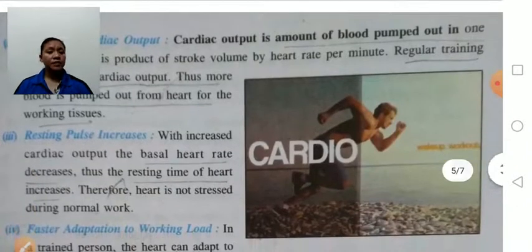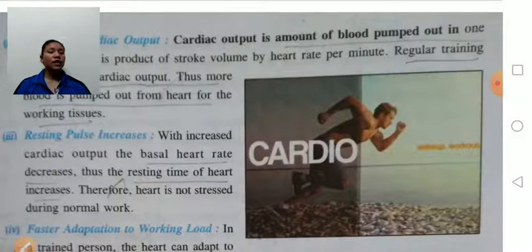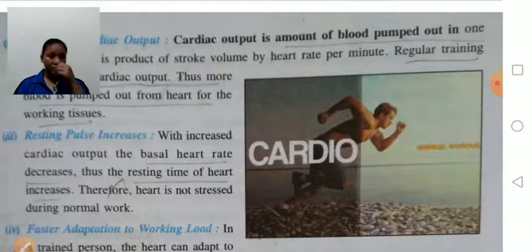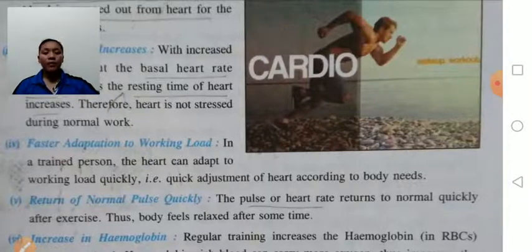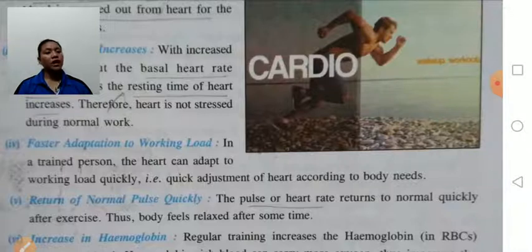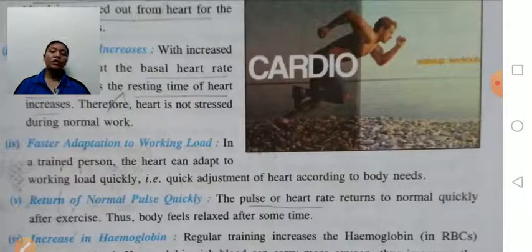Resting pulse: with increased cardiac output, the heart rate decreases, thus the resting time of the heart increases. The heart will not feel stress during normal work because its resting time will be increased. Faster adaptation to the working load: if we perform exercise, the heart will adjust according to the needs of the body. With proper training, the heart adjusts to the working load quickly.